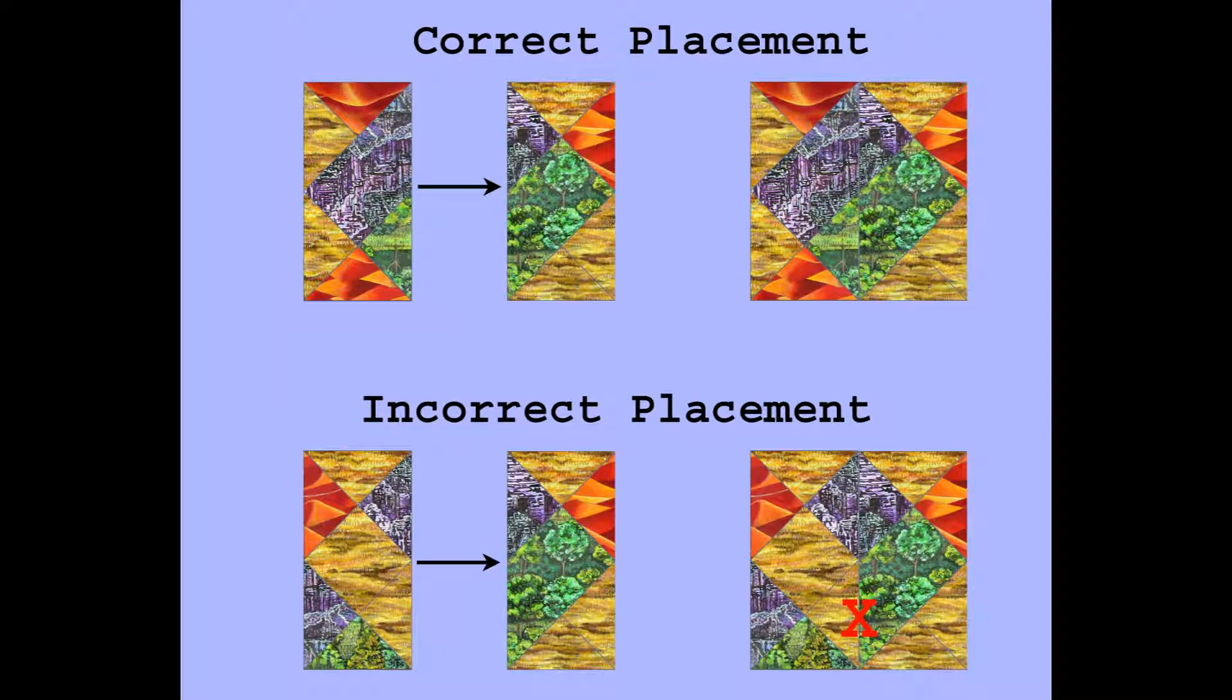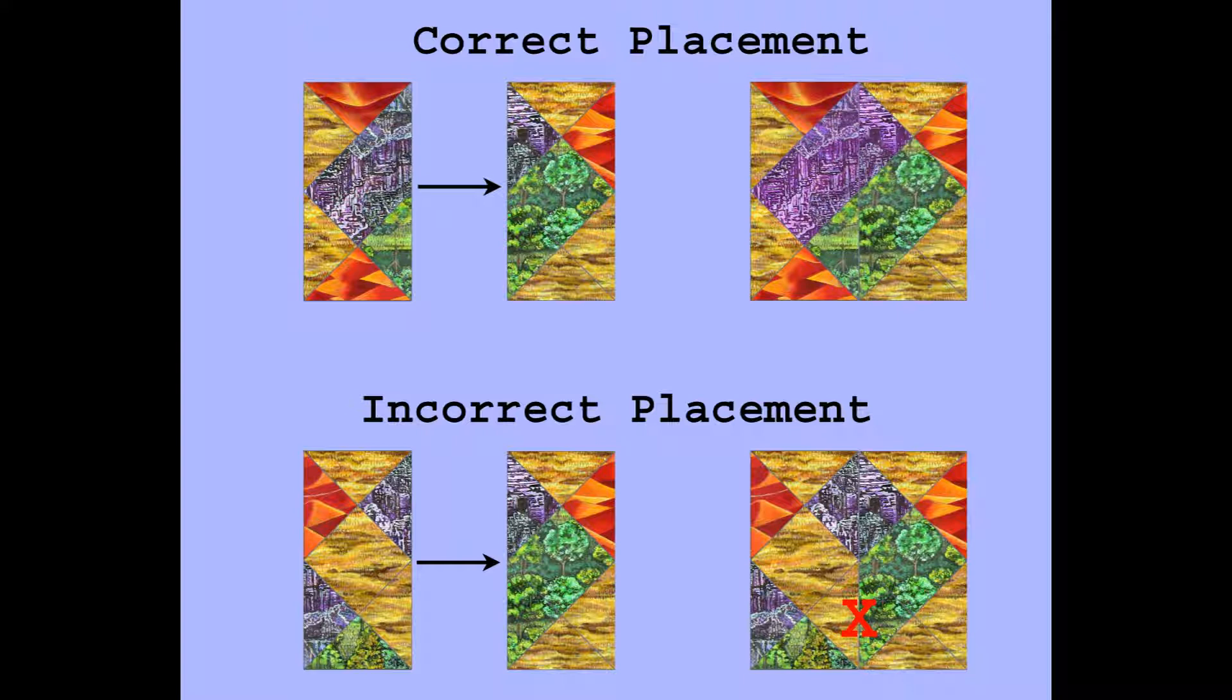As tiles are placed, terrain features can be completed by becoming completely surrounded by other features, such as they can no longer grow. For example, in the top placement, a two-square forest and a two-square mountain are completed by the placement of the tile. Completing terrain features scores extra points, one point per square of terrain feature that was completed.